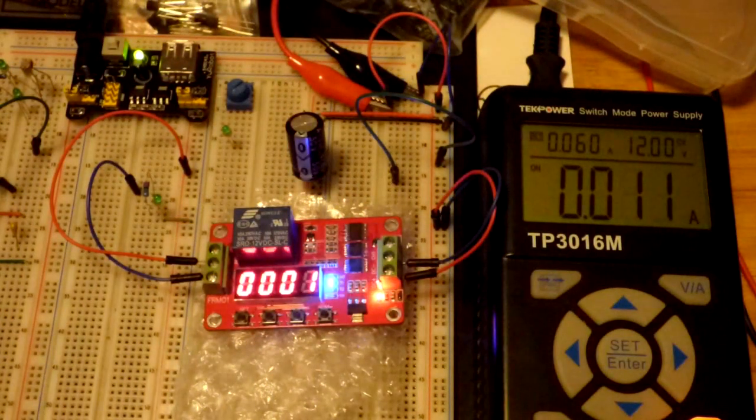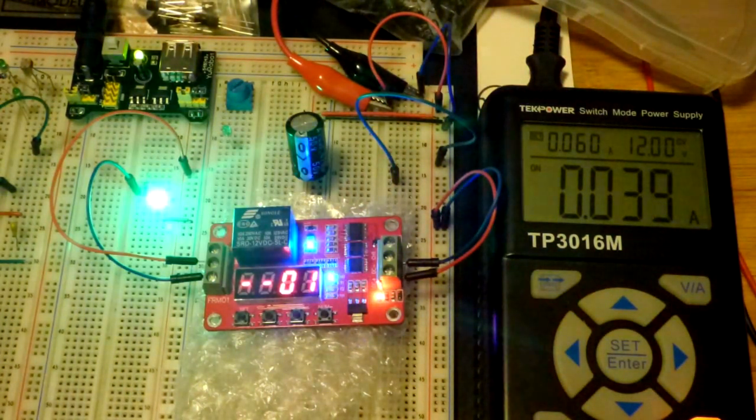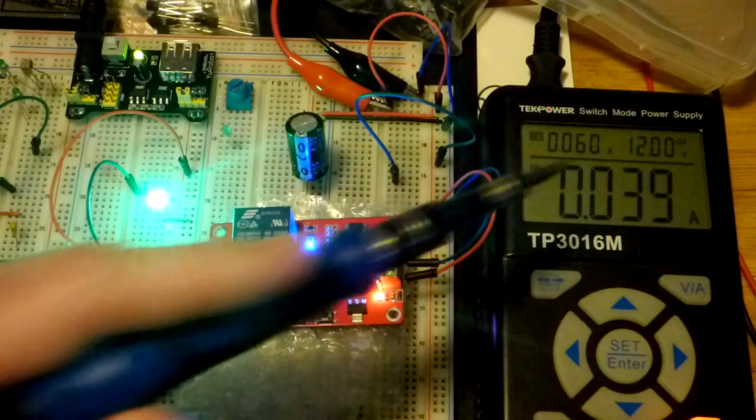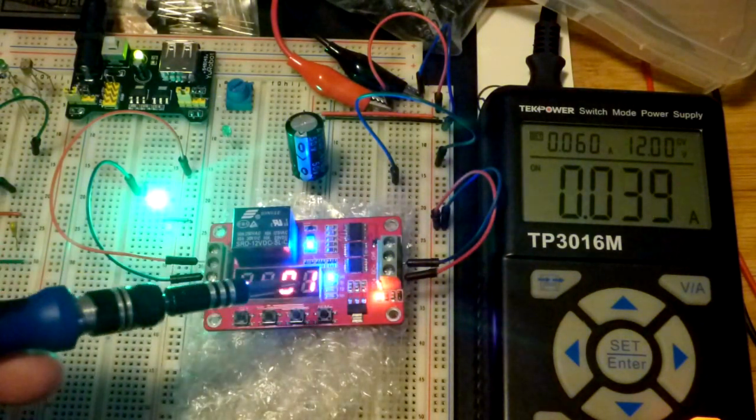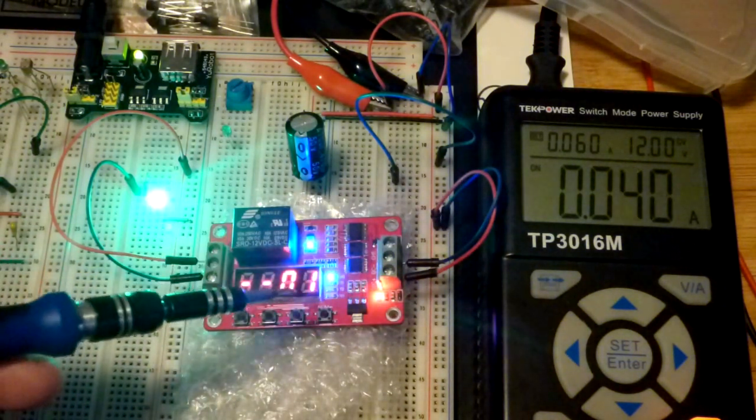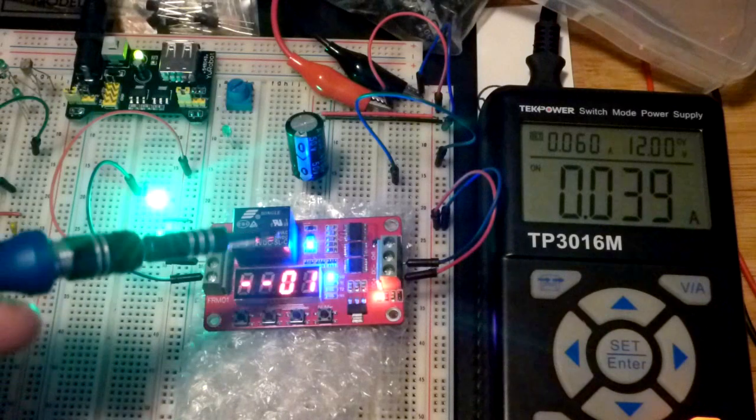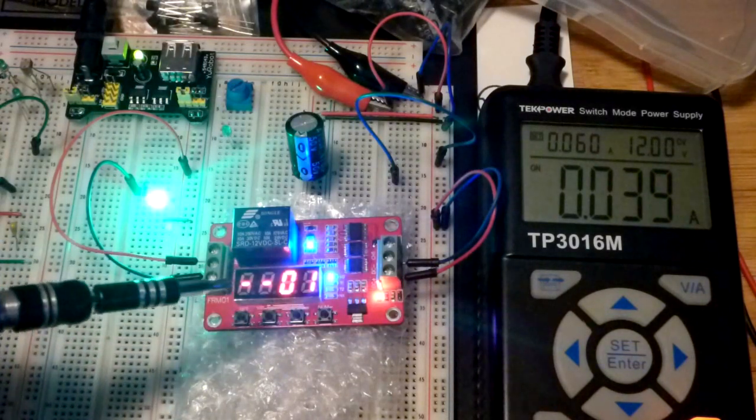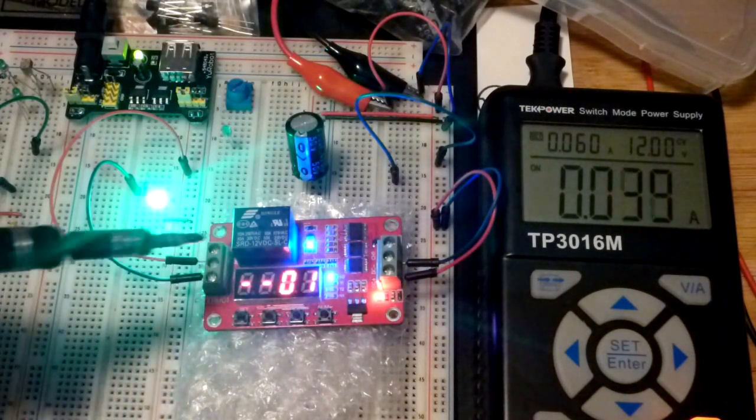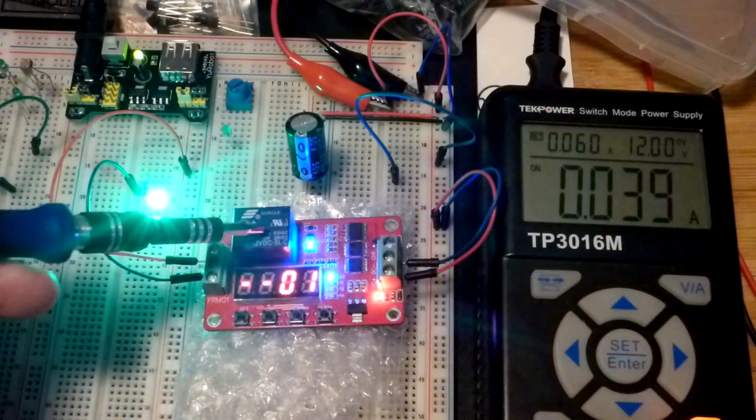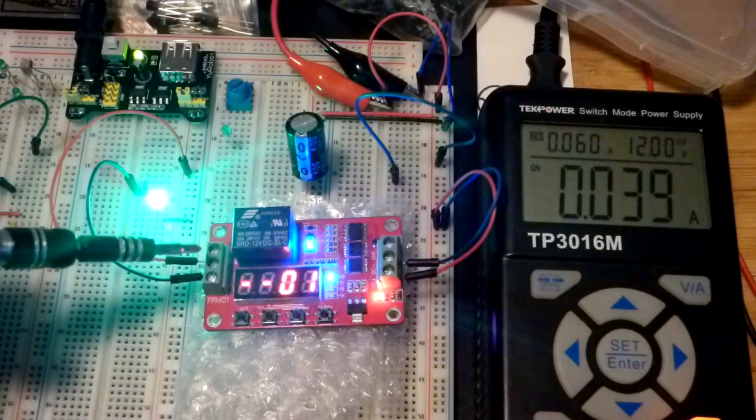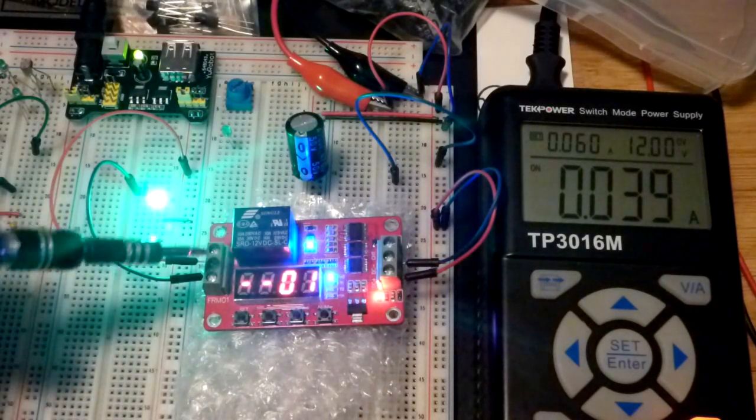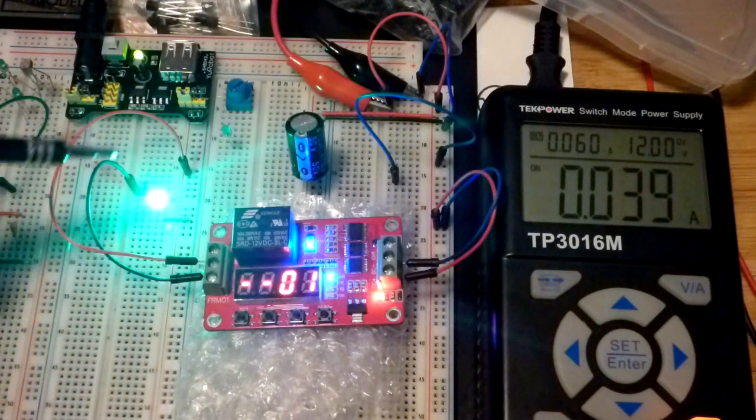So it comes programmed with function number one where when you turn the power on it counts down the time that is set. Five seconds was set from the factory and then the relay actually turns on. This is a normally open switch. When the relay is on then you have a connection.